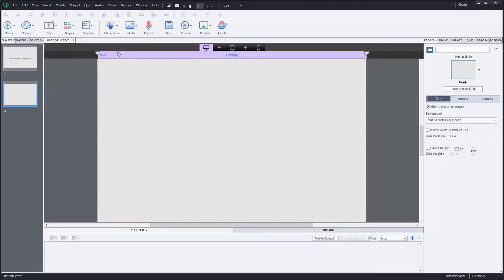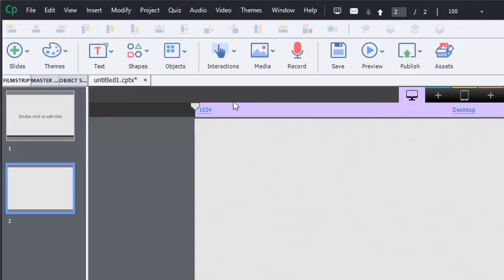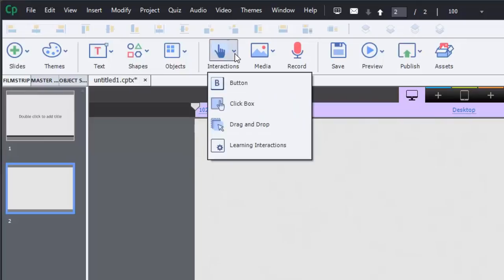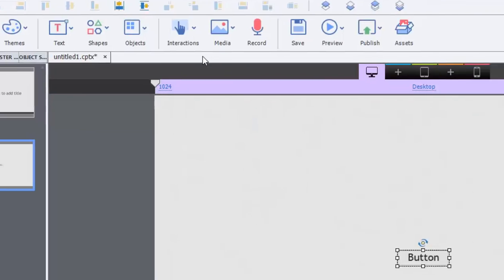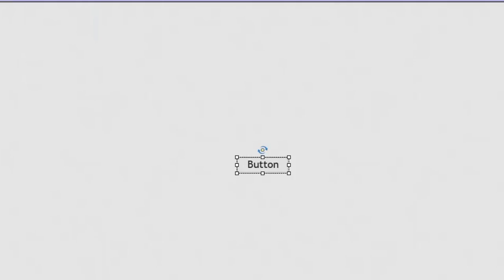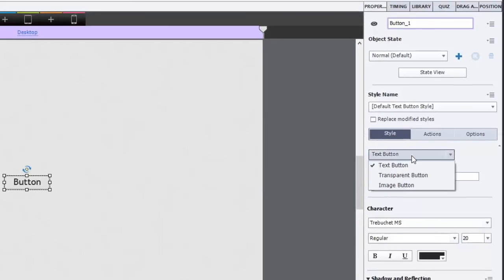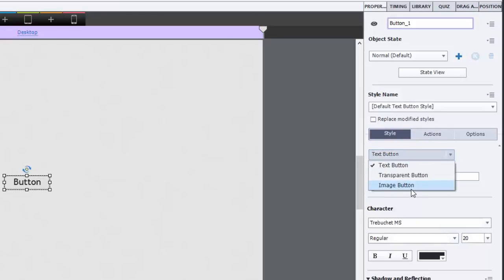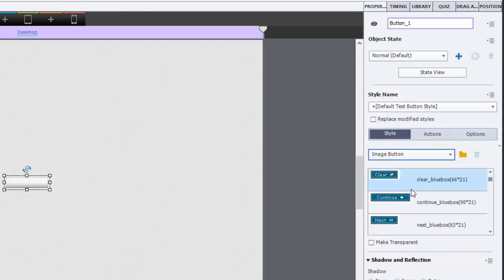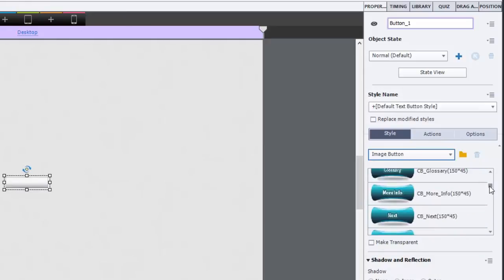But we're going to put on that button. And you can do this through the interactions drop down icon. And we're just going to select button. And this will create a standard text button. But we're going to change that. We're going to change that from the properties panel under style name. You've got text button here. We're going to change that to image button.